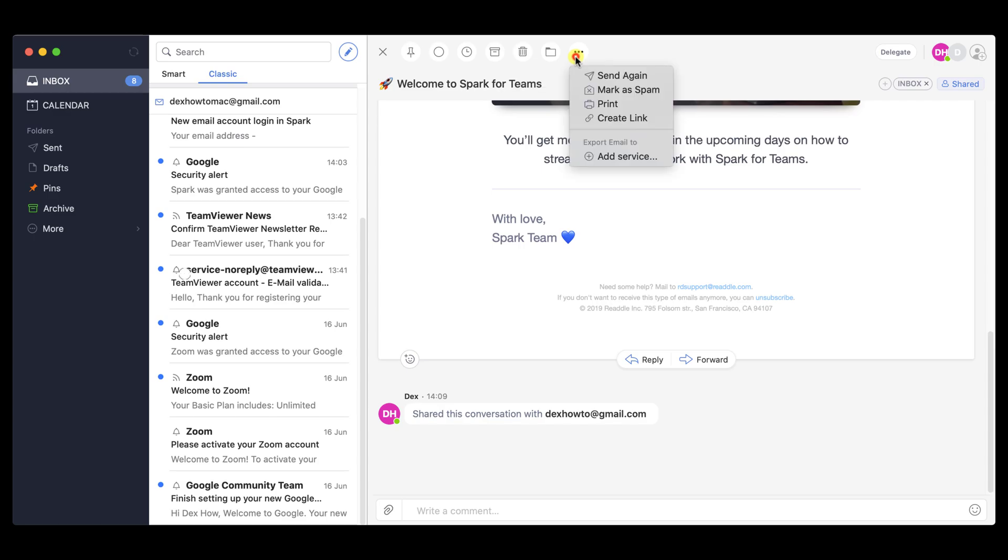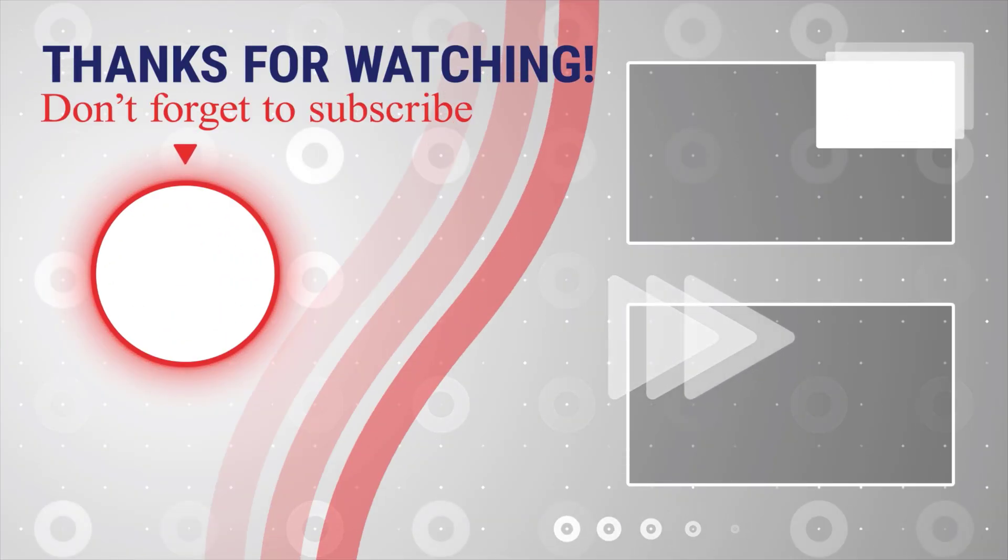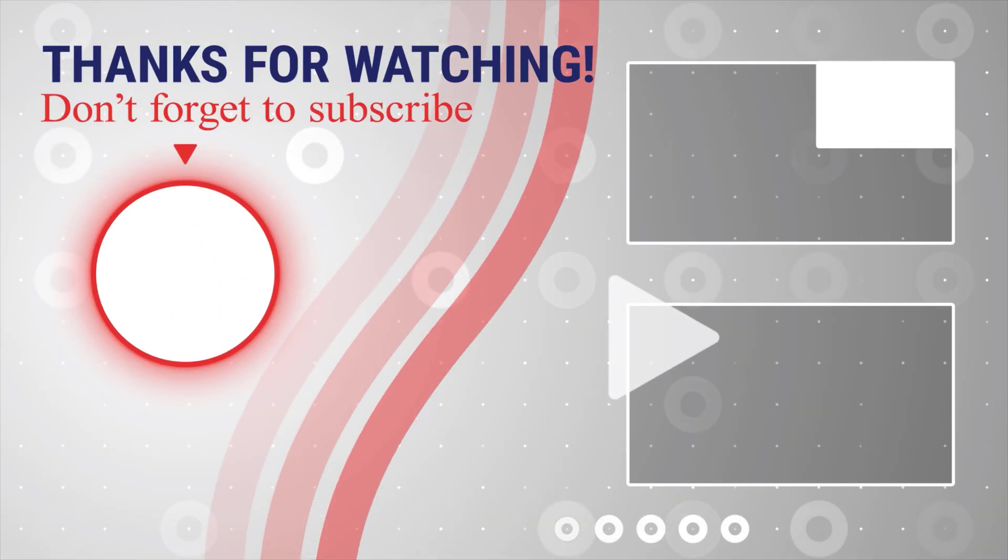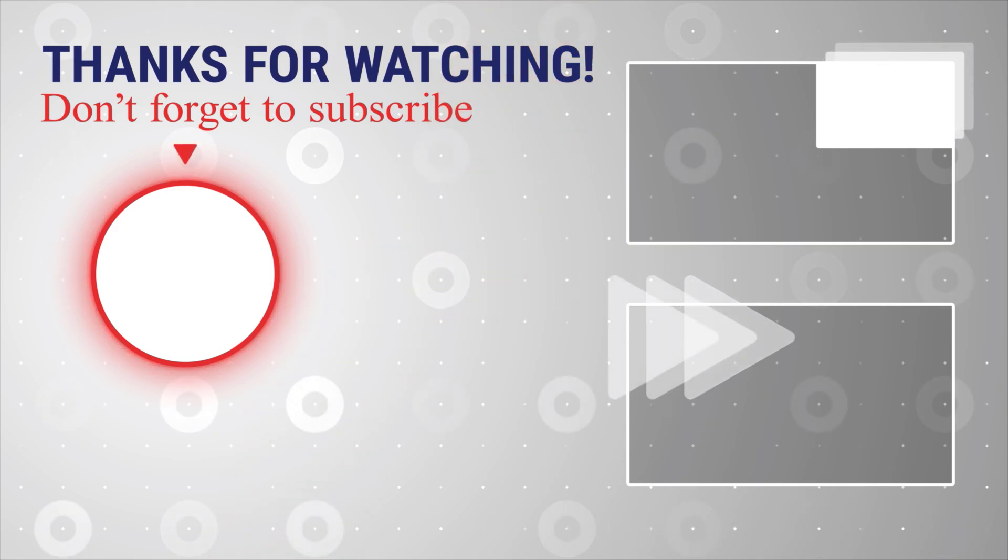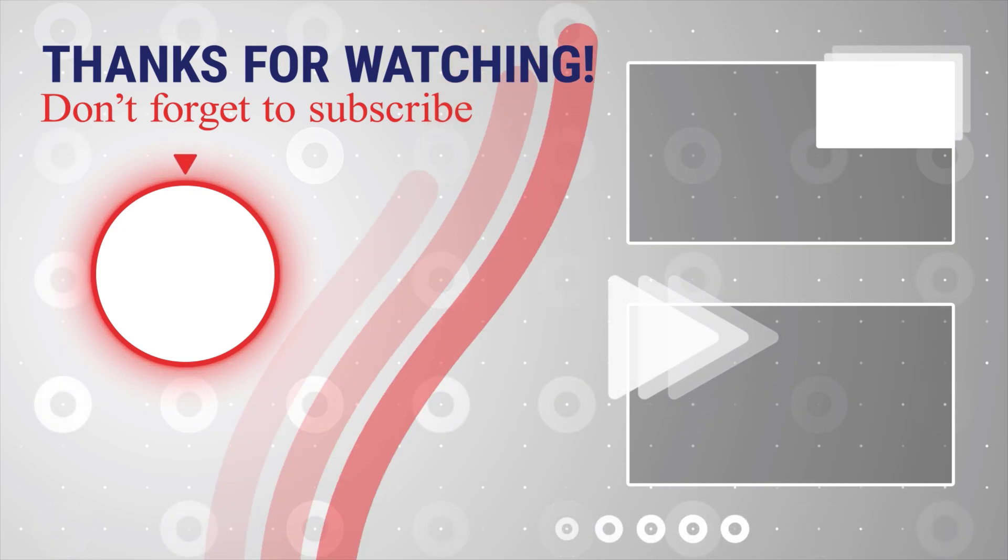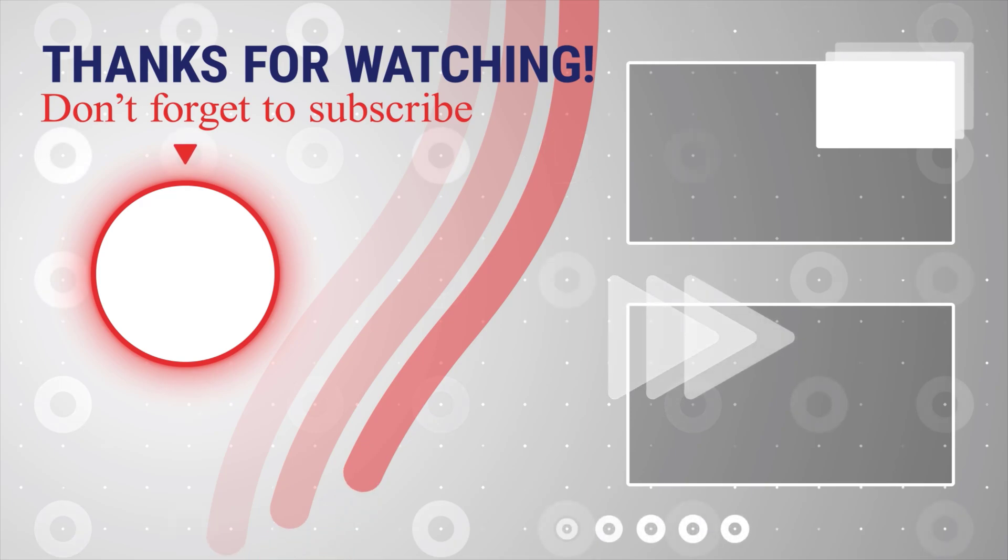If this was useful, please like share and subscribe. You can also watch more videos from the right. Also, if you have any questions, please ask them in the comments area below.